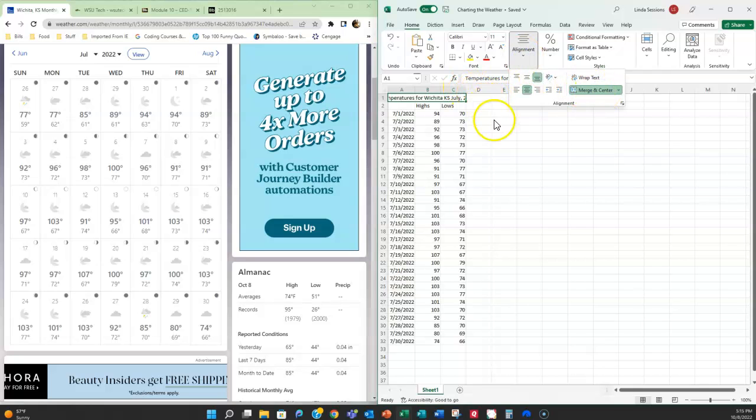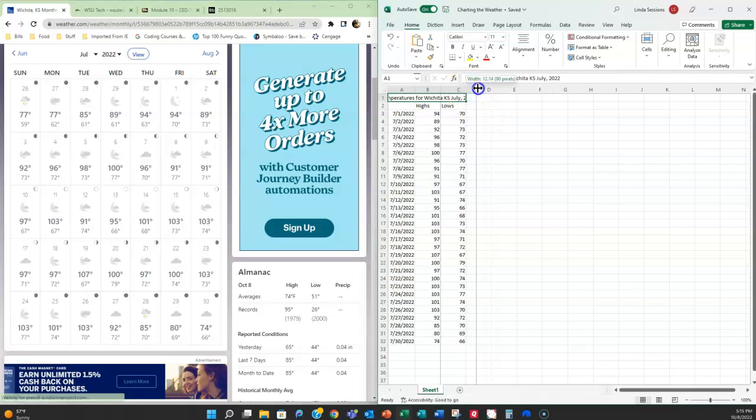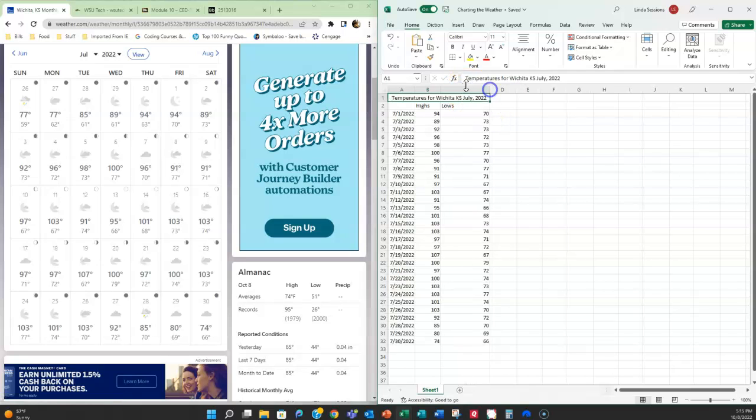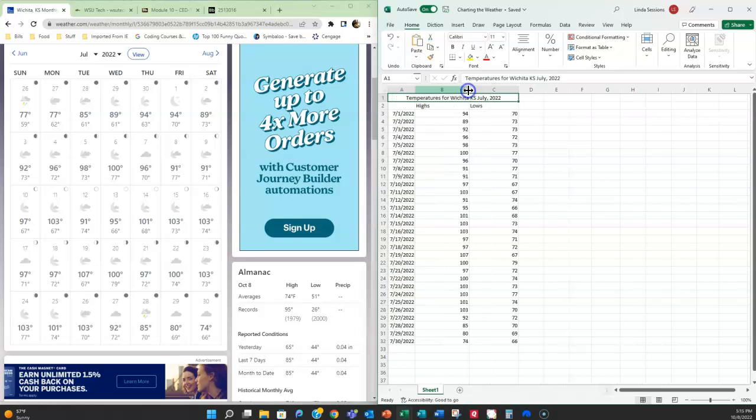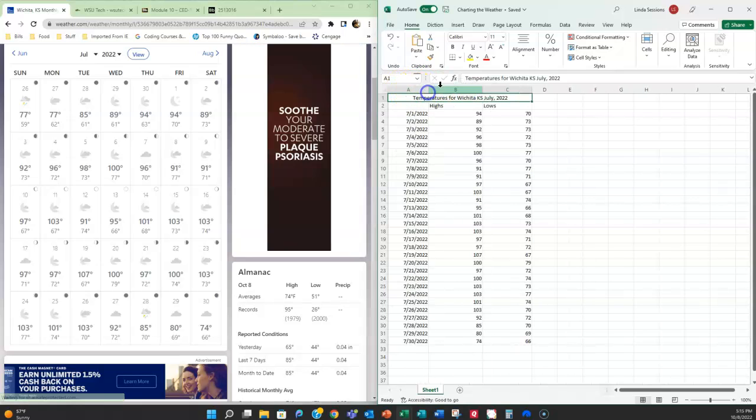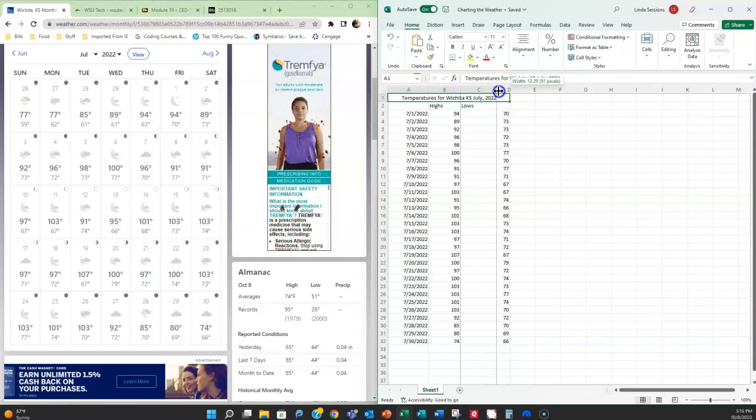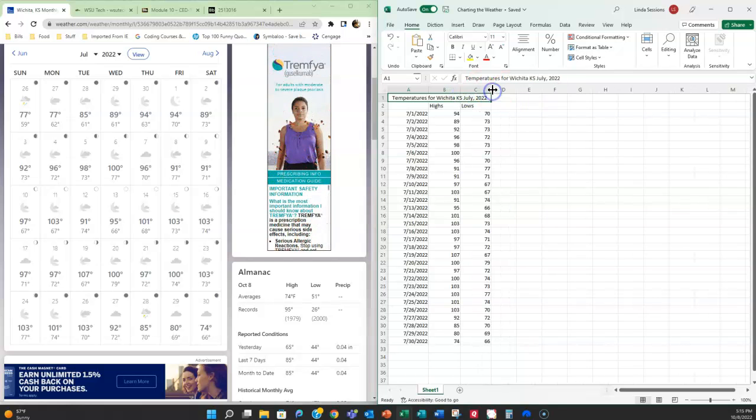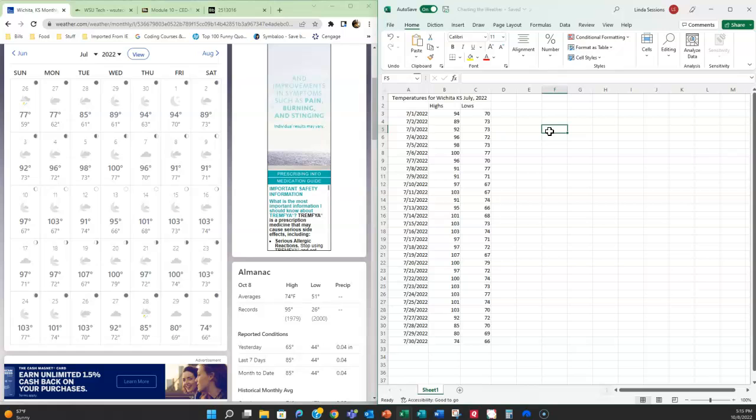And then I'm going to come back and I'm going to make my C column a little wider, my B column, just so that it looks a little better with that temperatures for Wichita, Kansas July 22 title over my data.